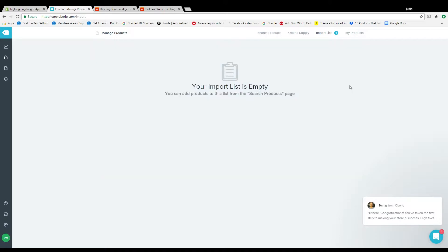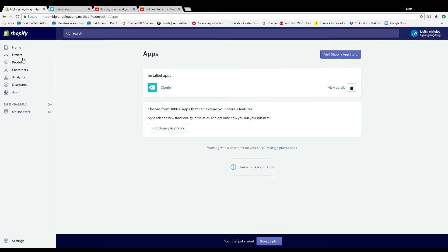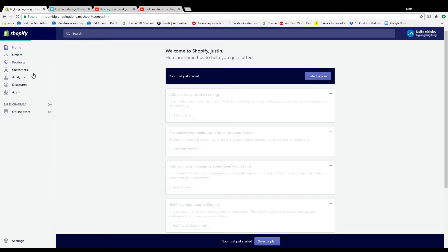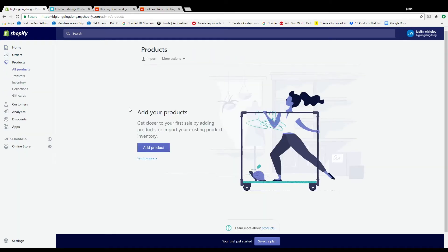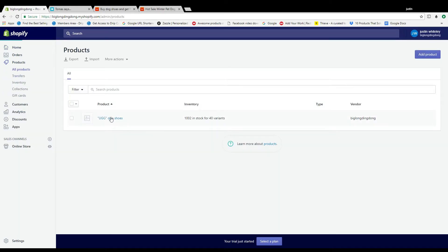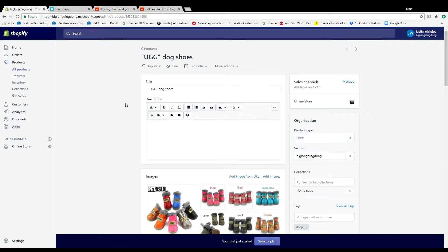Once you get everything looking good you just push to shop. So now right over here in this little practice store, let's go to products and you're going to see, oh there it is, awesome.